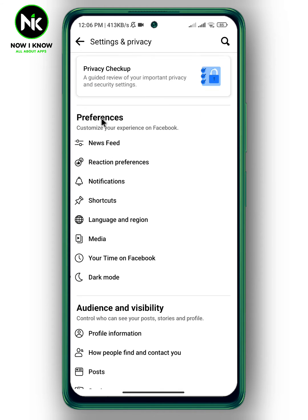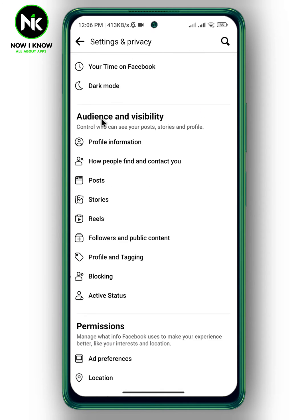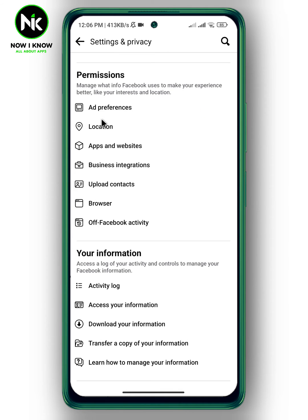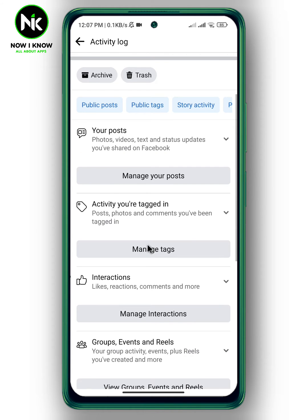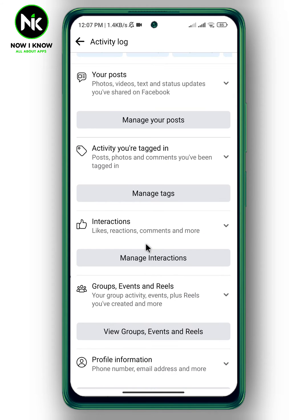After that, scroll all the way down till you get to Activity Log. Now scroll down and here we have Interactions — we have Likes, Reactions, Comments, and more. Tap on Manage Interactions.